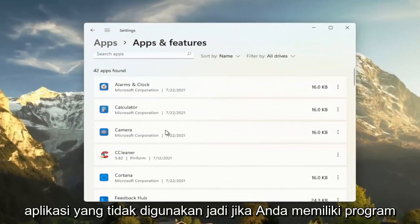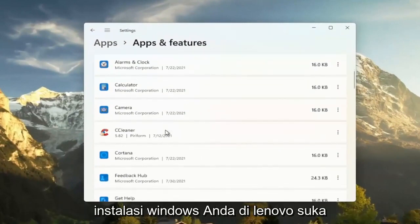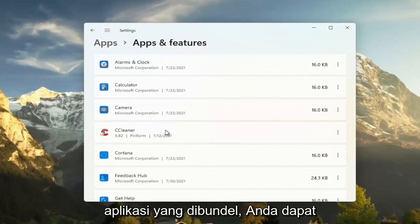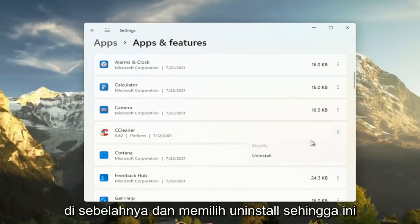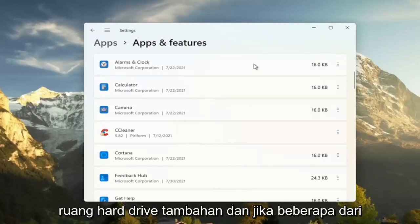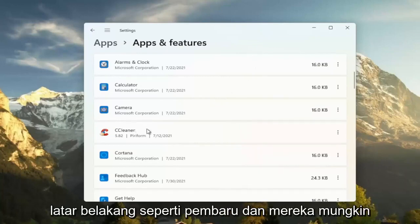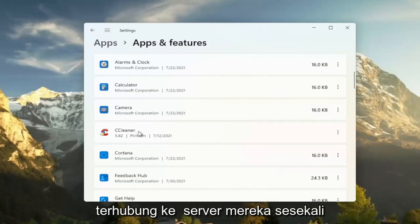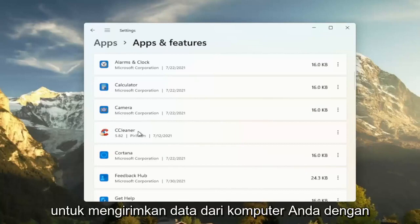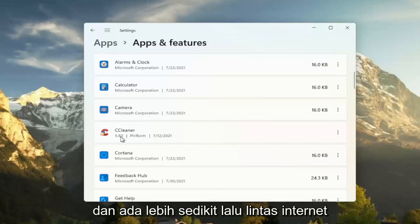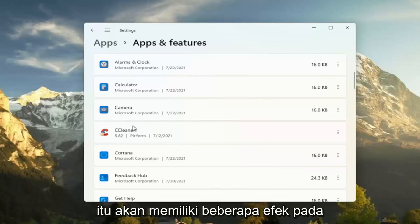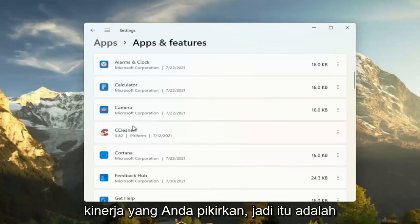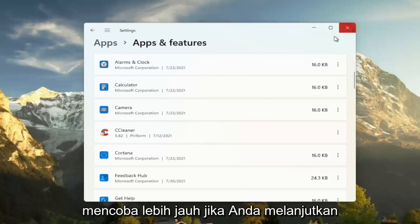So if you have programs that may have been installed with your Windows installation on Lenovo, like bundled applications, you can just go ahead and select the three dotted icon next to it and select uninstall. So this will remove programs, freeing up additional hard drive space. And if some of these programs have tasks that run in the background, like updaters, and they might connect to their server every once in a while to transmit data from your computer, by removing it, you just clear all that up and there's less internet traffic coming back and forth for your programs. And that will have some effect on performance, you would think. So that's something else I'd recommend trying there.